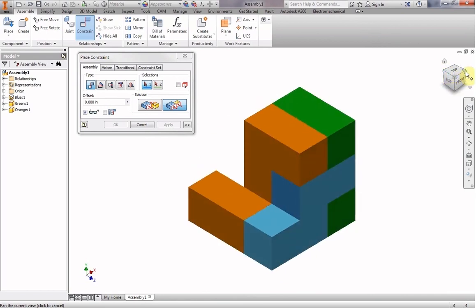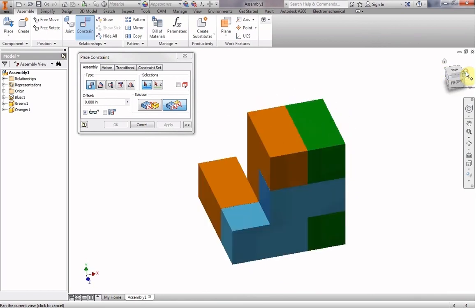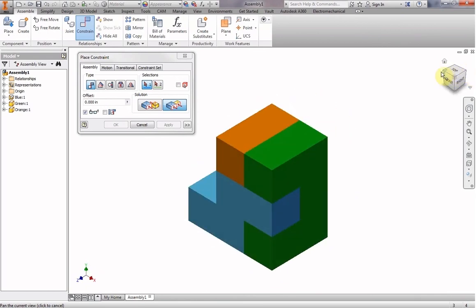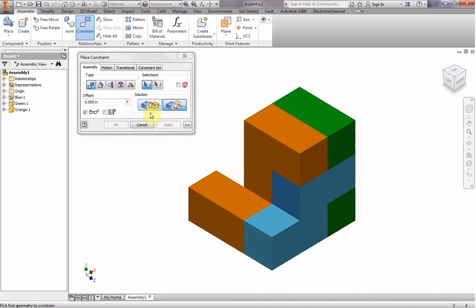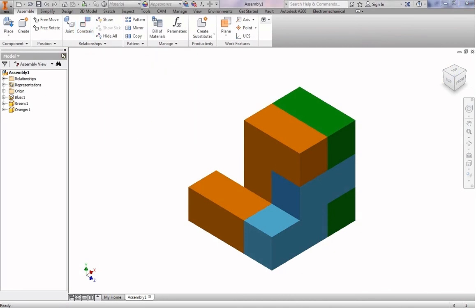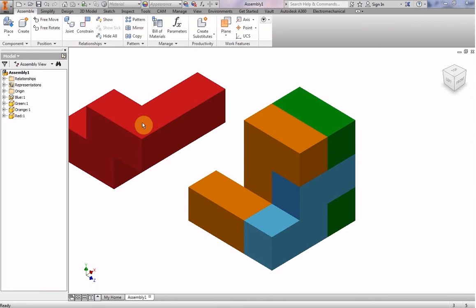We have three of the five pieces all together there. So time to move in another piece. This is the red piece. So I'm going to click on that in the file folder, drag it into our assembly.